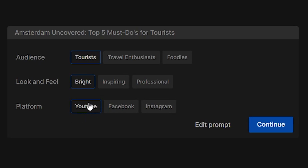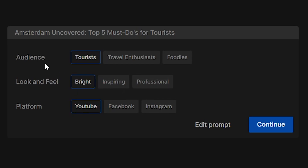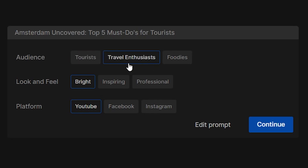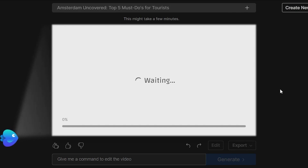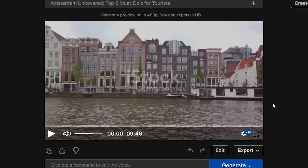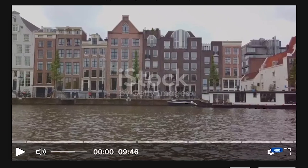The platform in this case is going to be YouTube. The look and feel is going to be bright — we can also change this to professional or inspiring. For the audience, we're going to choose travel enthusiasts, so it's going to base our video on these filters. Then click continue, and this is now generating our video. And here we go — this is the video that was generated.